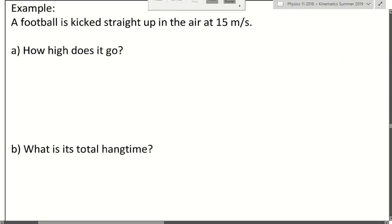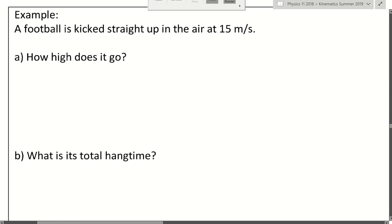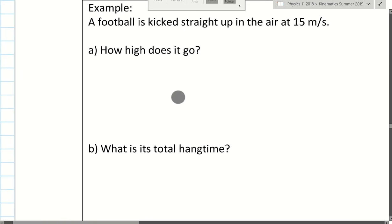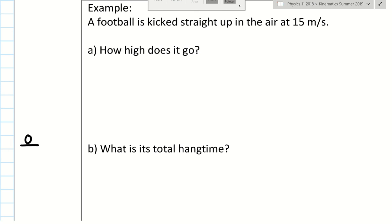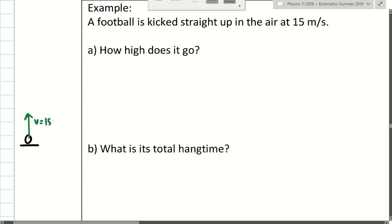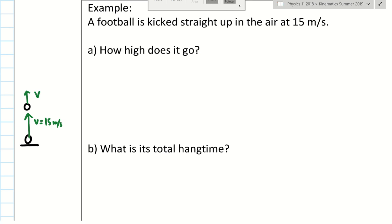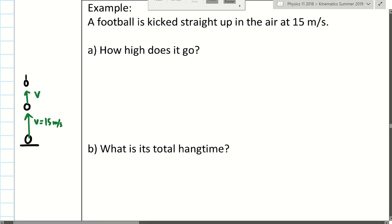Next example: a football is kicked straight up in the air at 15 meters per second. This is different — now we have an initial velocity. That speed is going to get smaller and smaller as the object goes up, and eventually the object will reach a point where it stops completely for a moment — that point is when the object reaches maximum height.